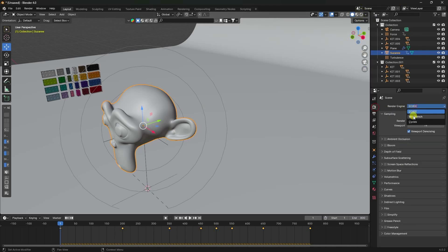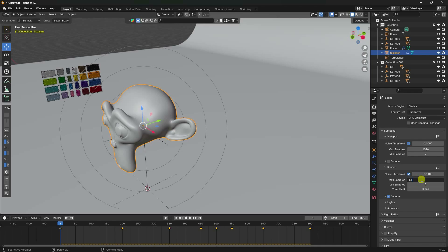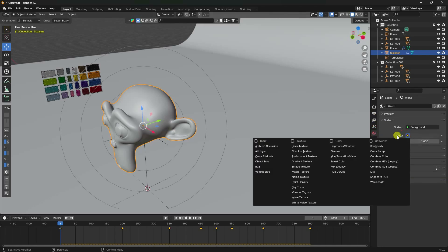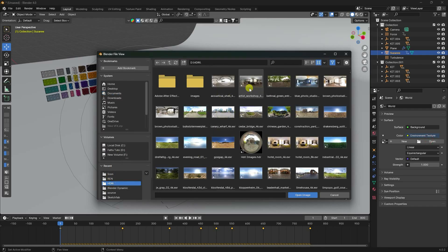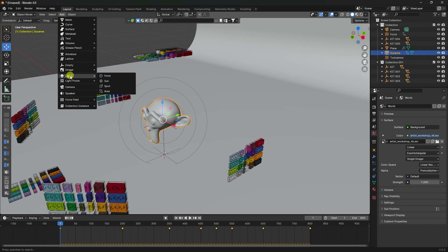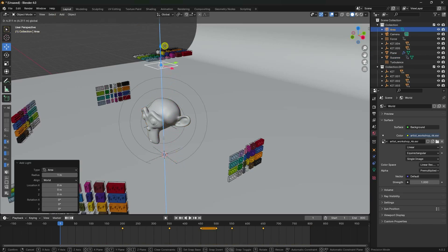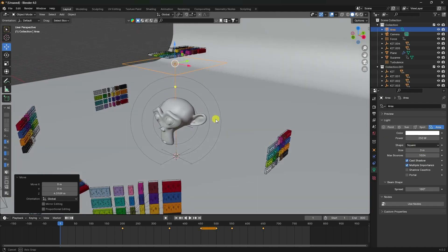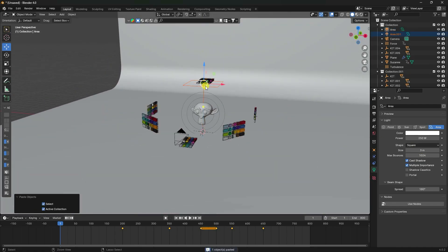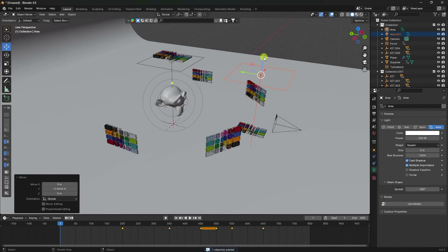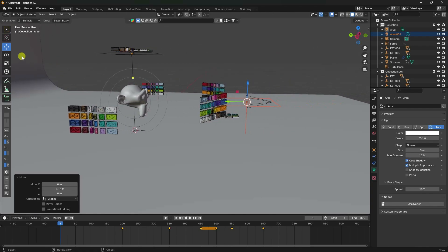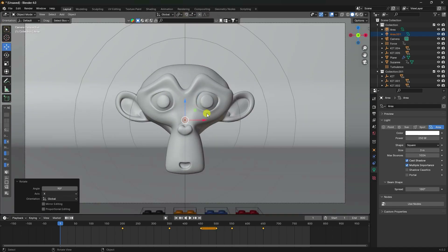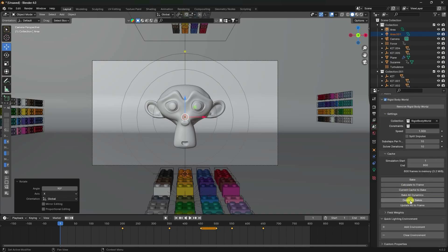Go to Render Settings, set the engine to Cycles, Device to GPU, and Samples to 512. Add an HDRI Environment Texture. Add a light, set Power to 250 and Size to 3. Duplicate the light with Ctrl+C, Ctrl+V for a front fill light and rotate it 90 degrees. Press Numpad 0 and Bake All Dynamics.